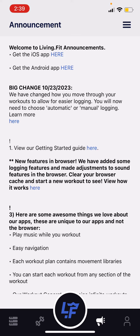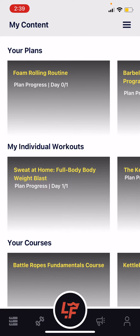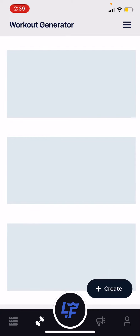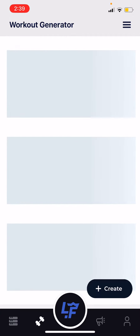The center button with the LF logo is where the plans reside. Just to the side of that, the little dumbbell is where the workout generator is, so you can create your own workouts. This is only available on the full access membership.